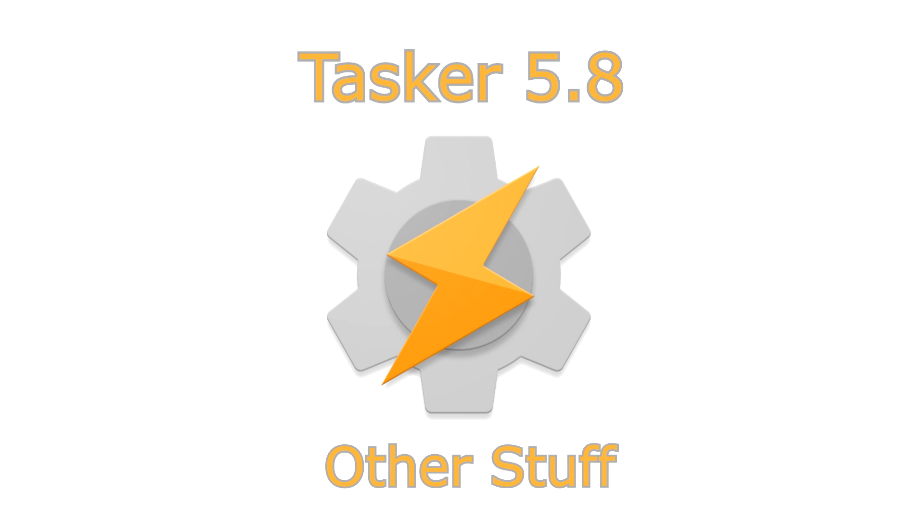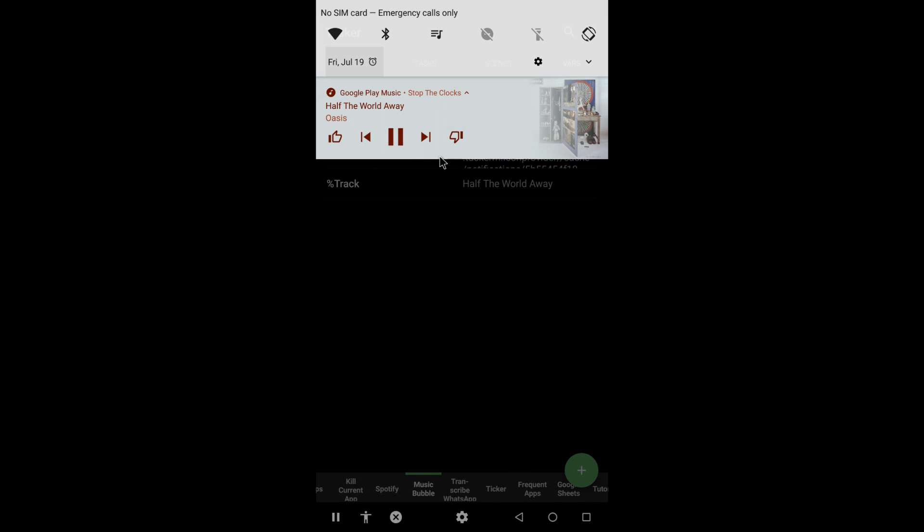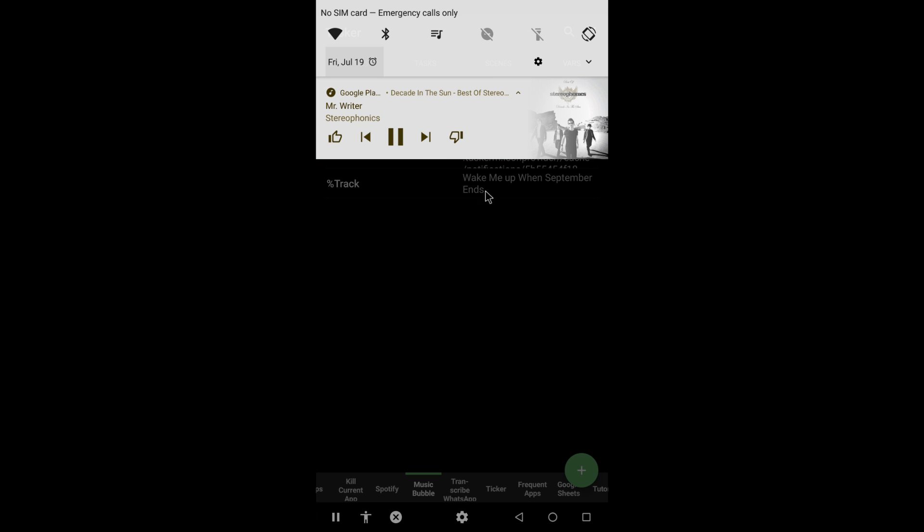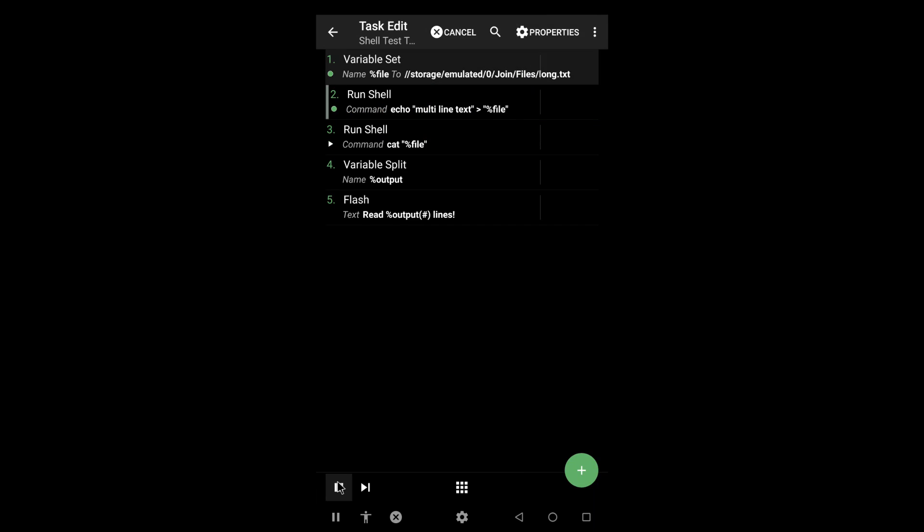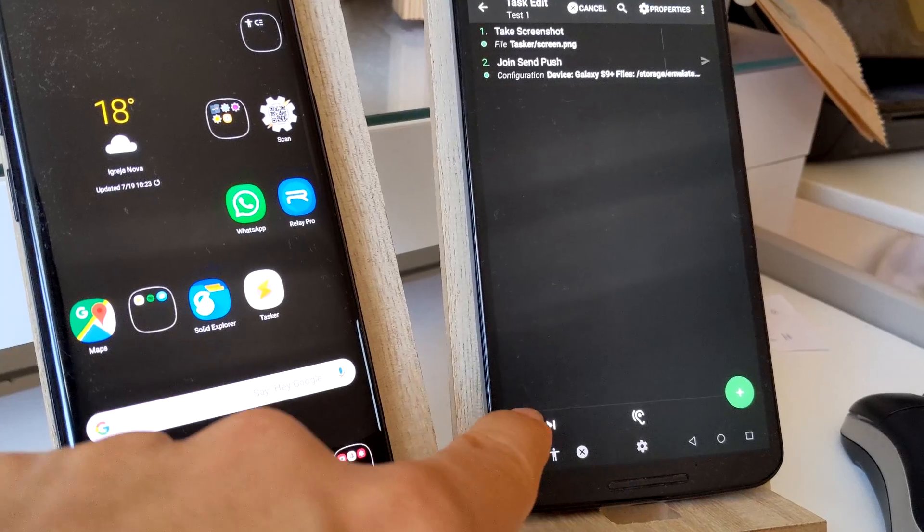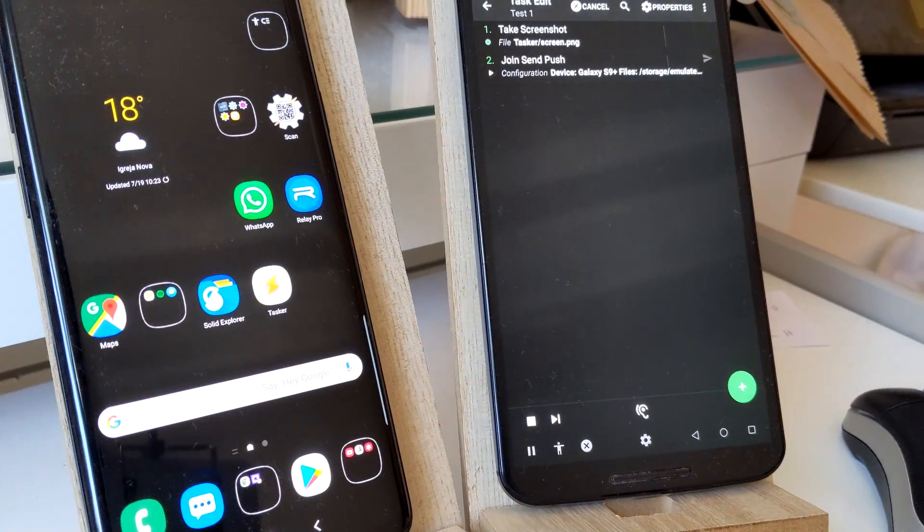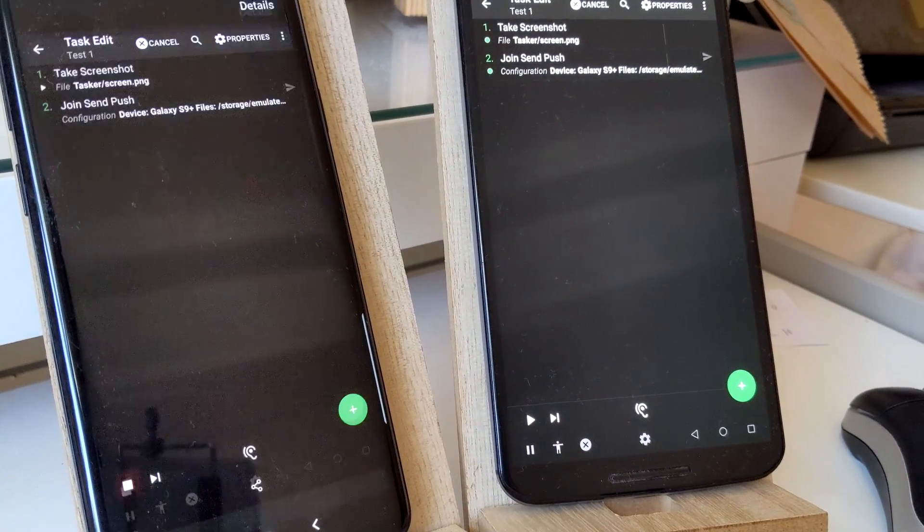Other stuff. A lot of other background stuff has been changed or fixed, like the AmpTrack variable being fixed, the RunShell action not breaking when there's too much output, the TakeScreenshot action not having weird dimensions.